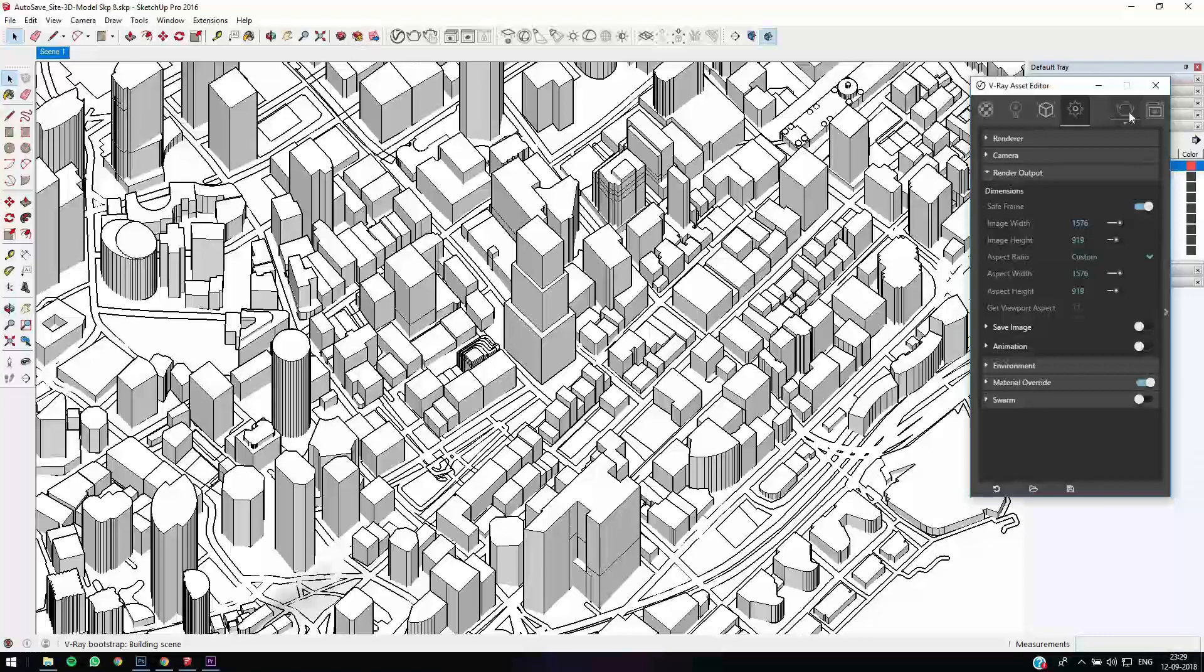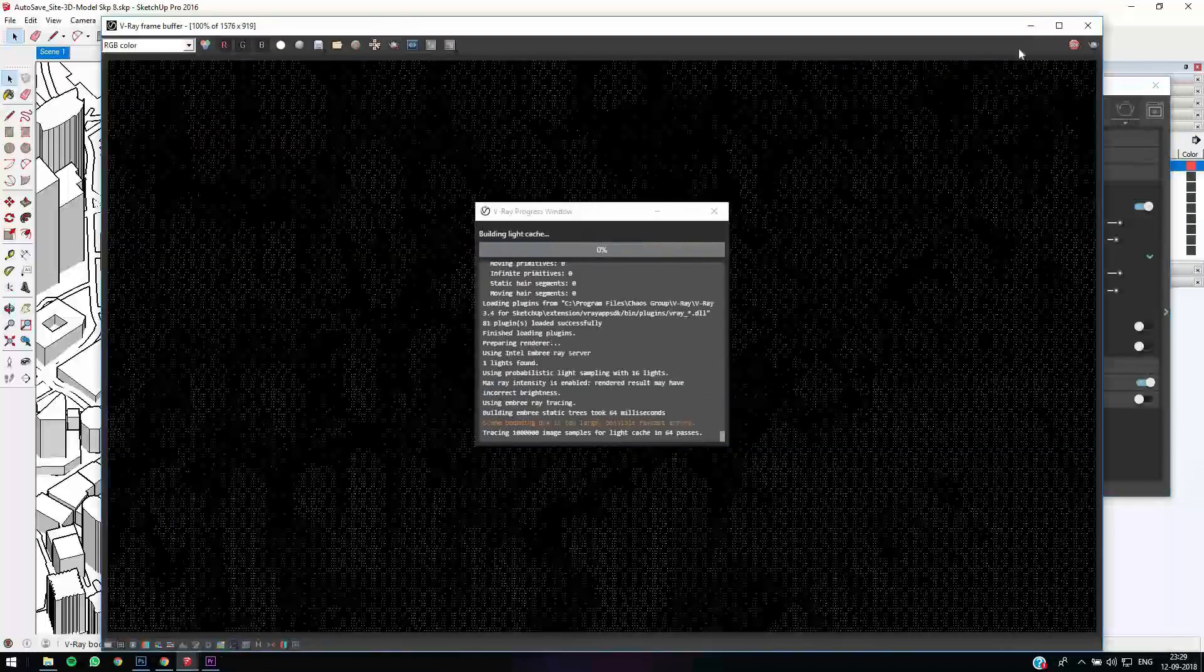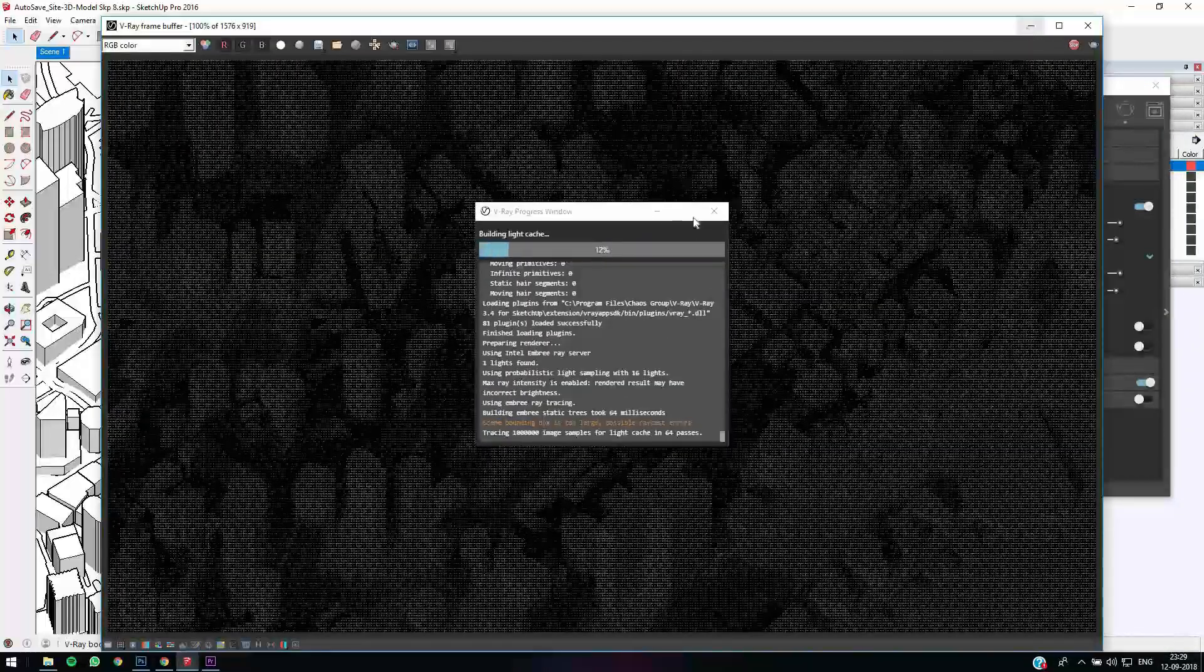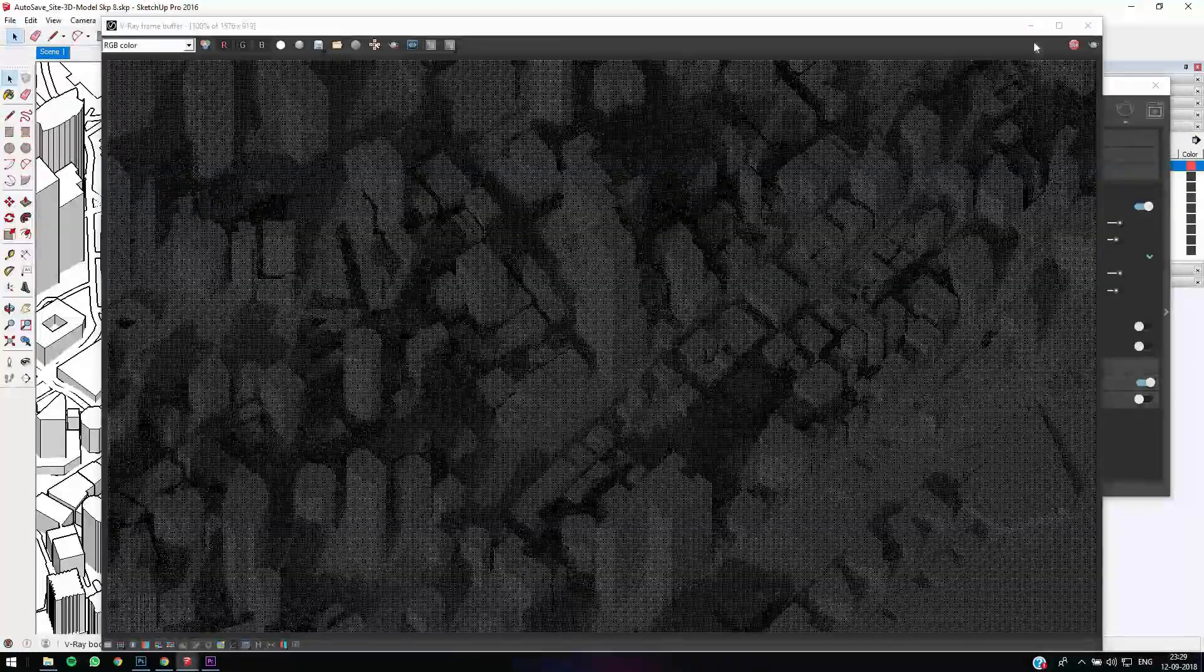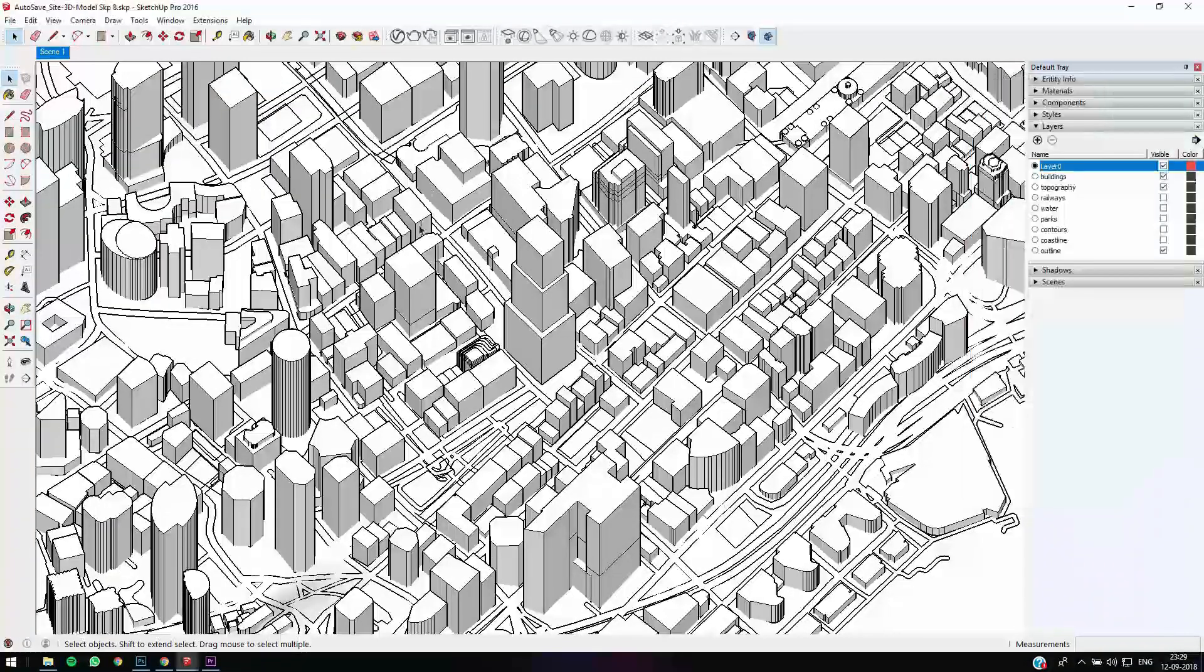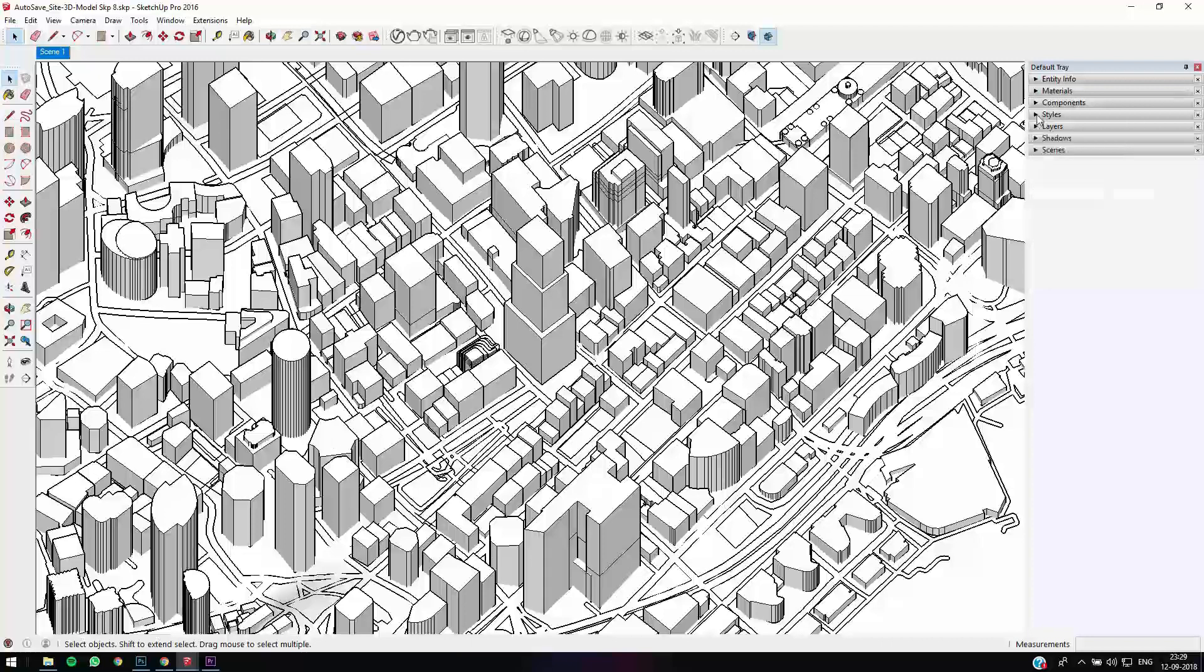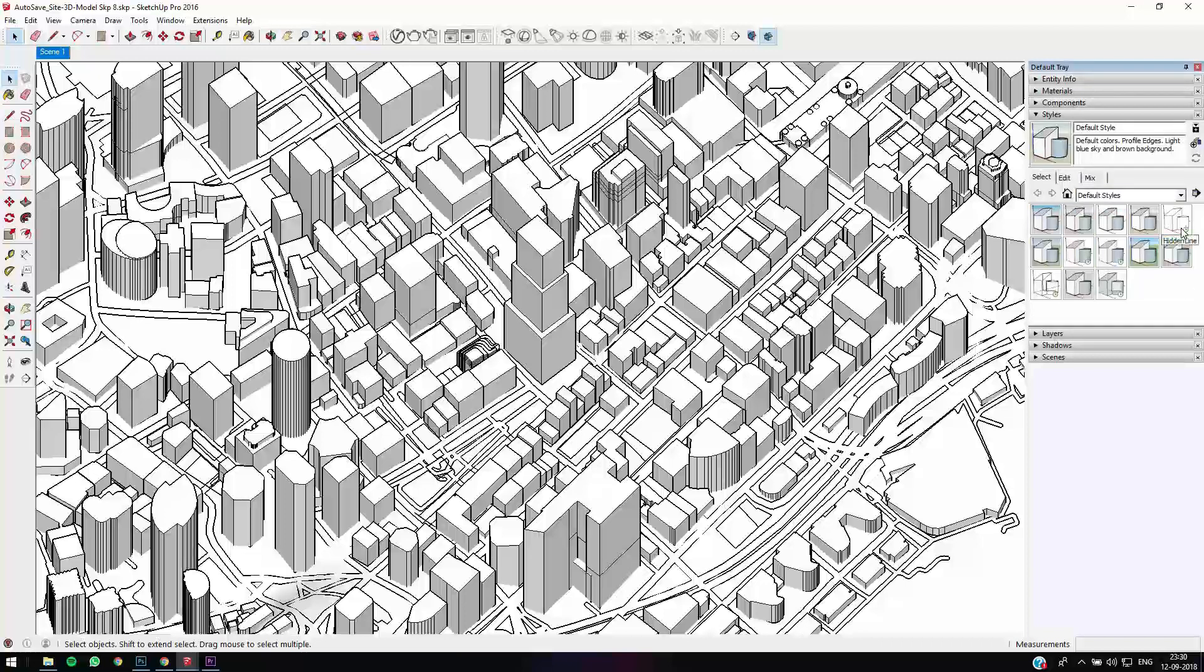Let me just let the render happen. Looking good. Right now we need to export a good clean image with lines. Right now you see there are thicker lines over here and thin lines. We just want it all to be consistent. Let's go to styles and go to your default styles and click Hidden Line.